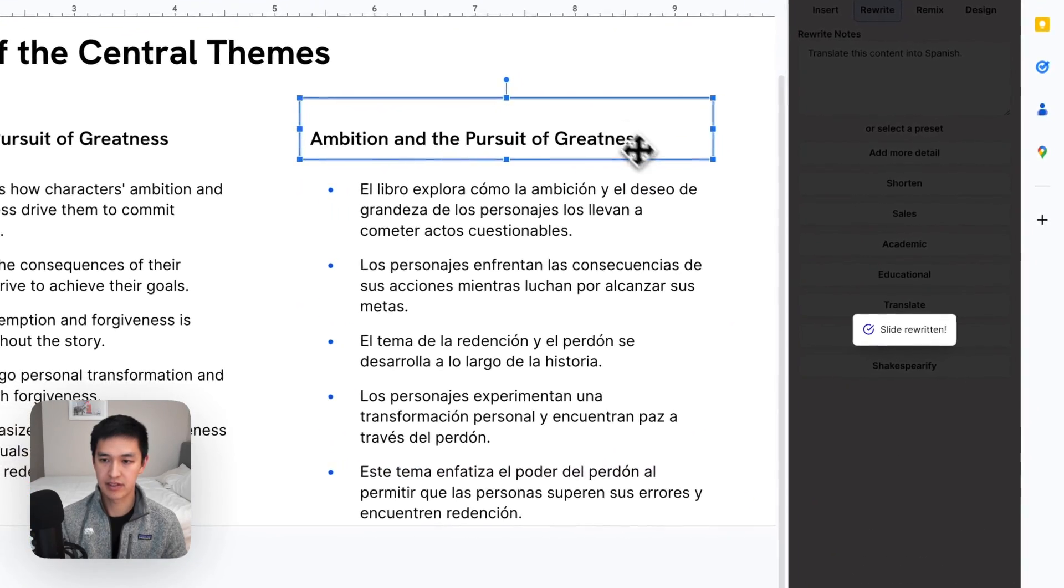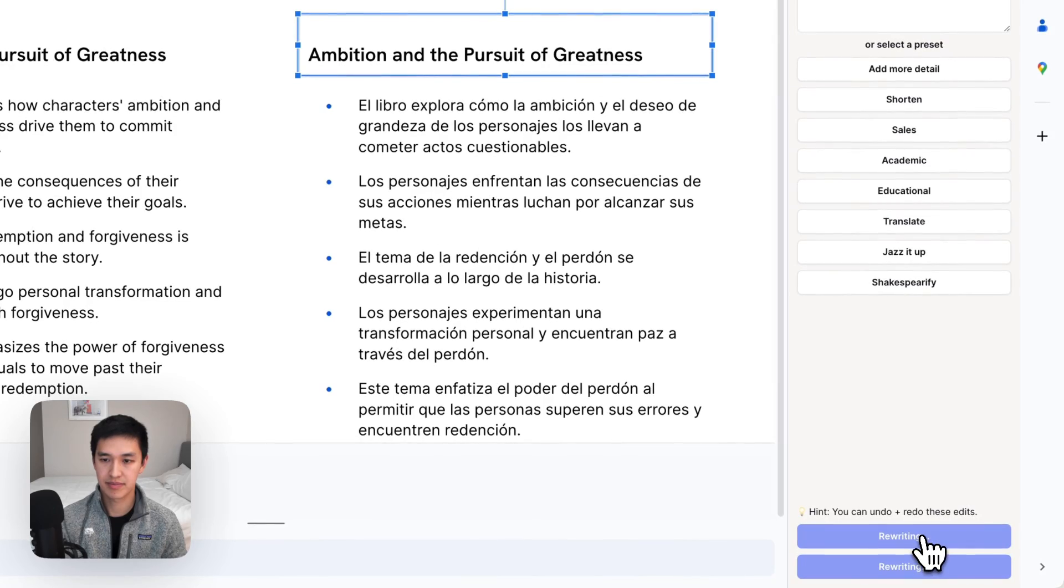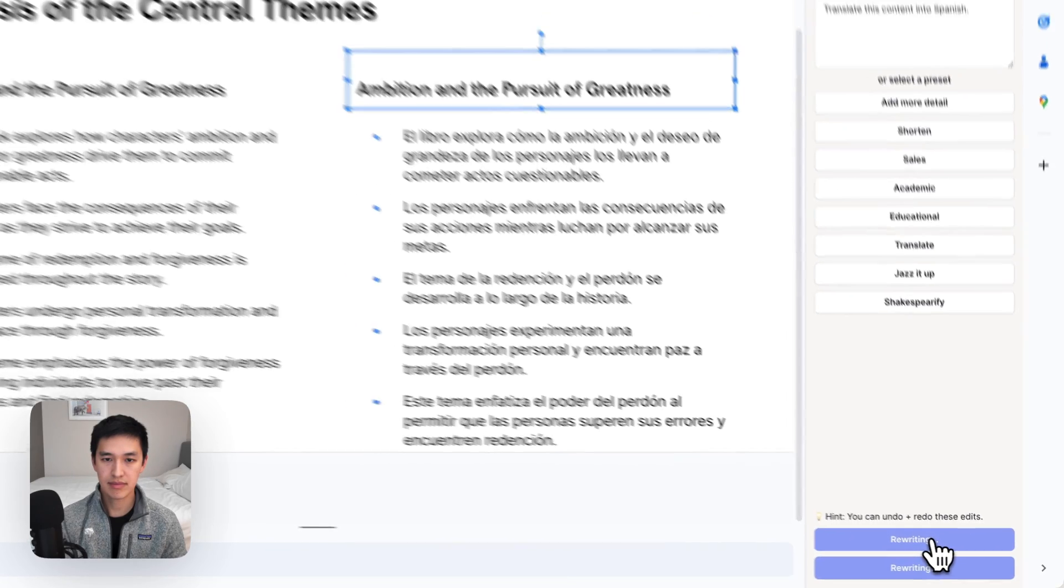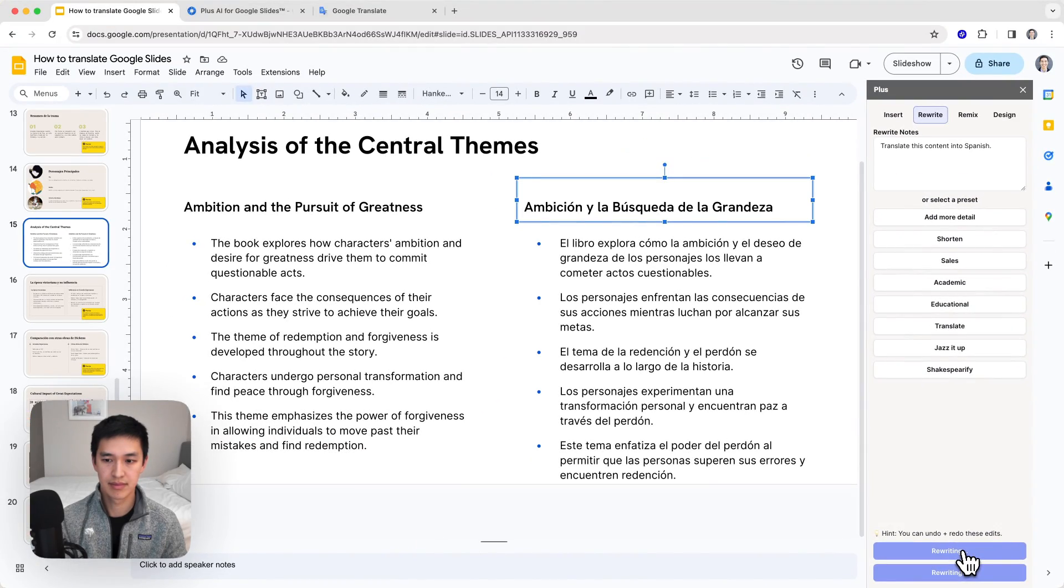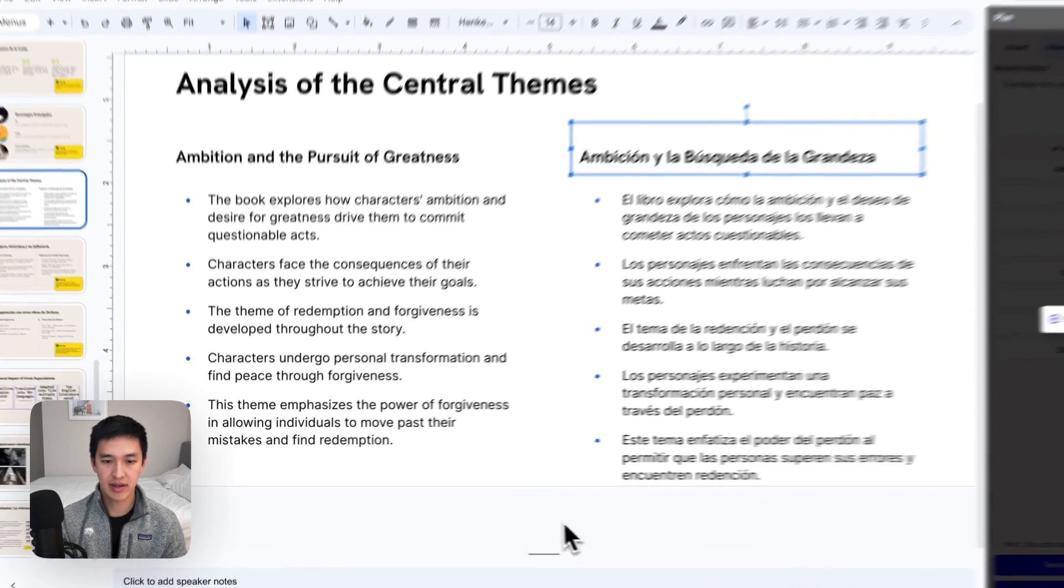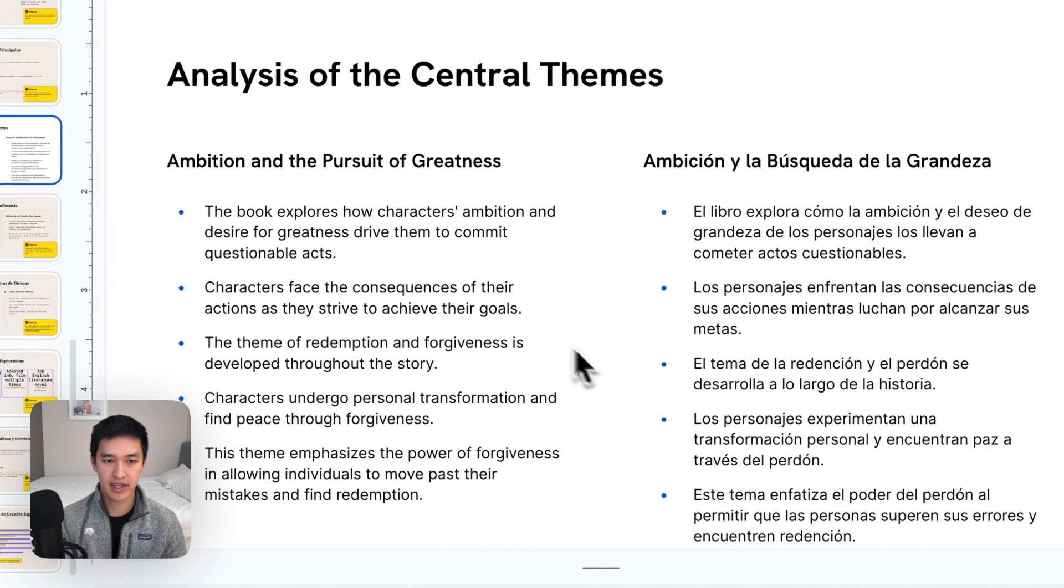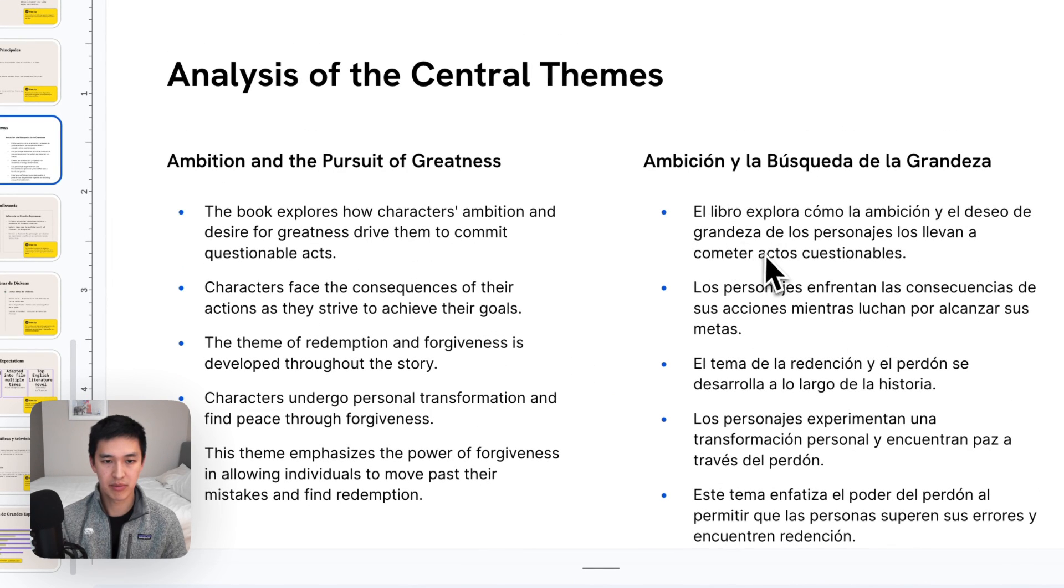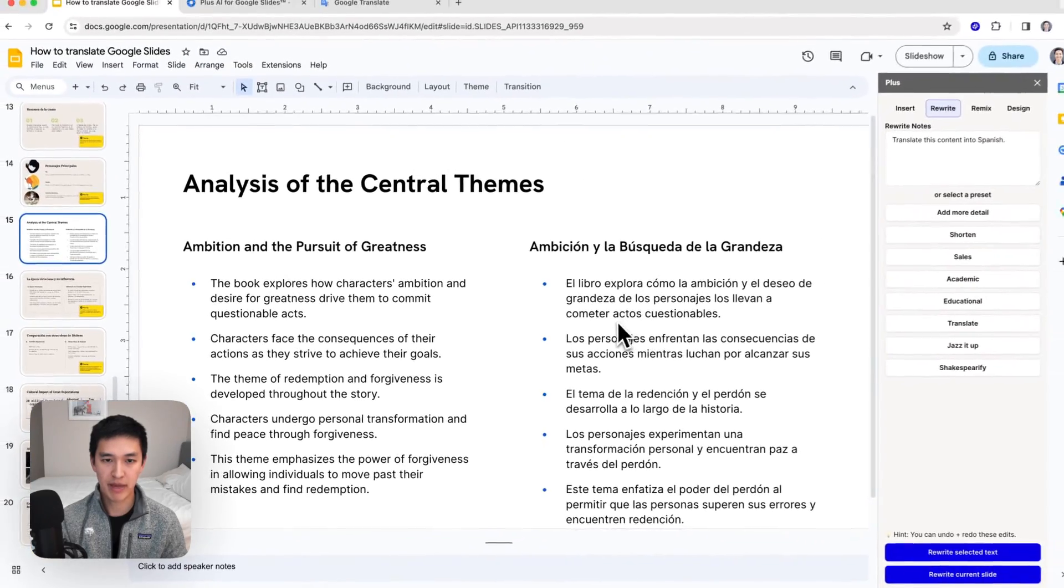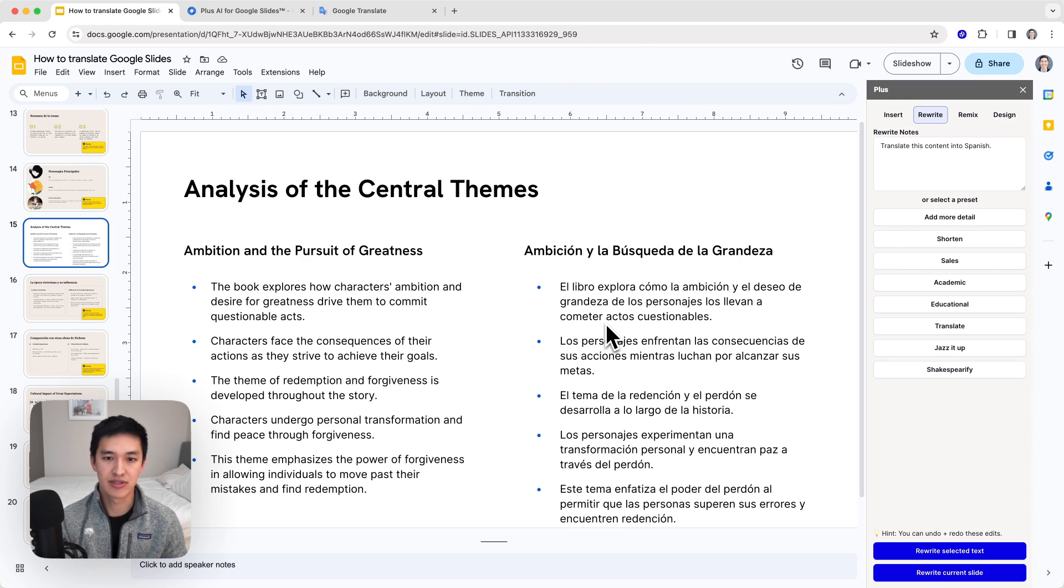And I'll do the same thing for the slide title. And just like that, I now have a multilingual slide with English on the left, Spanish on the right. I might do a little bit more to clean this up in terms of formatting, but basically I have all the content written in two languages now.